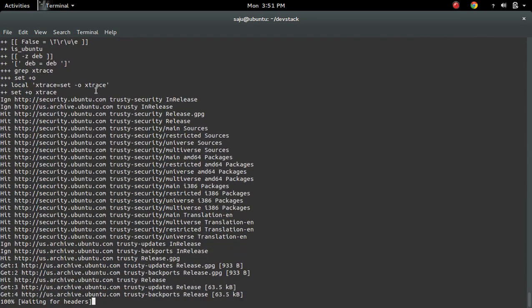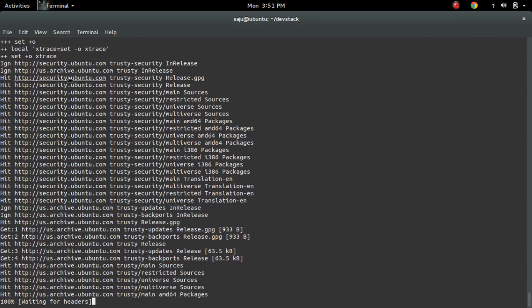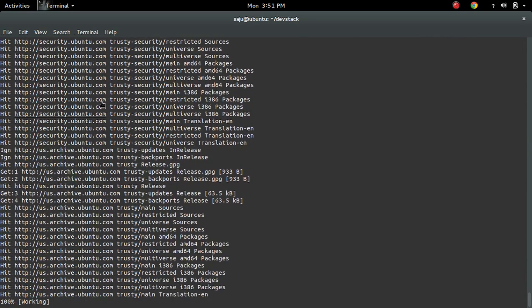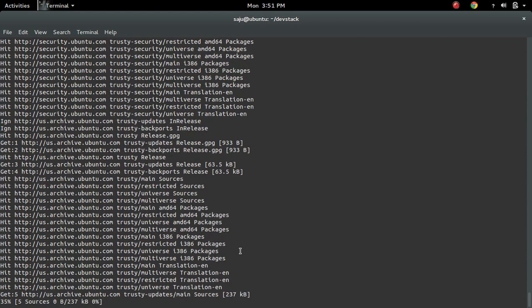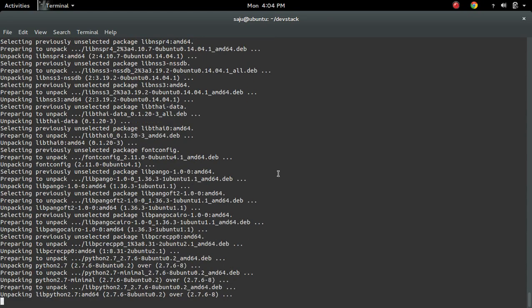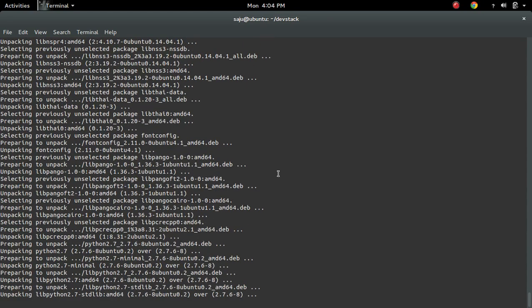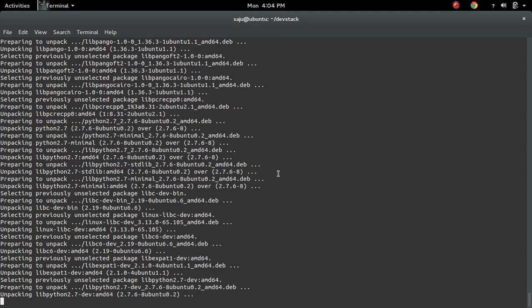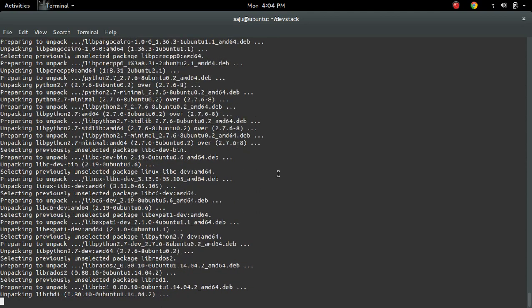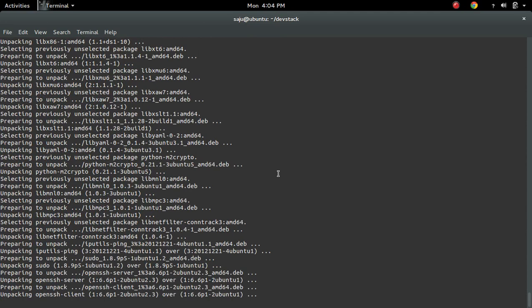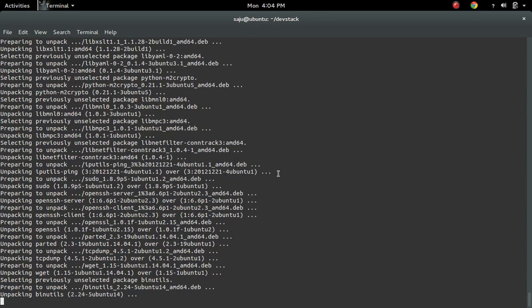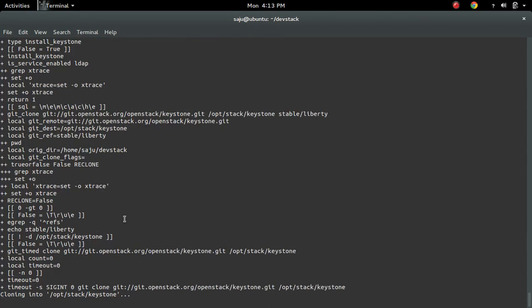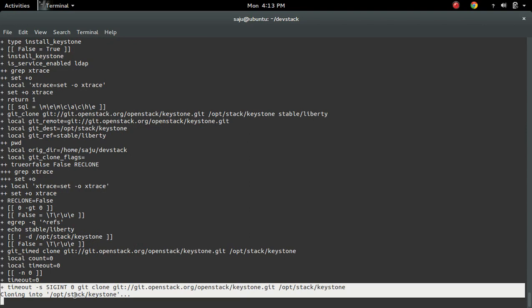Now it's starting the installation. It's doing apt-get update now. Now it's cloning Keystone.